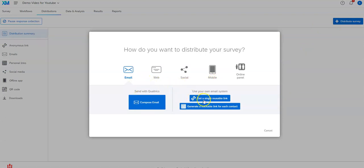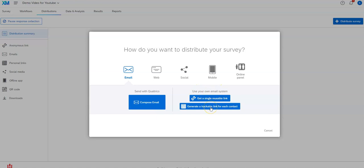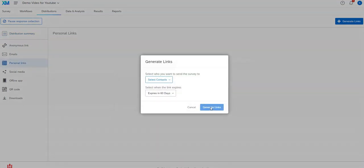Getting a single reusable link is what we basically had here. Using that particular link again everything that you get back will be anonymous, you won't know who it came from. But you also have this option for a trackable link.